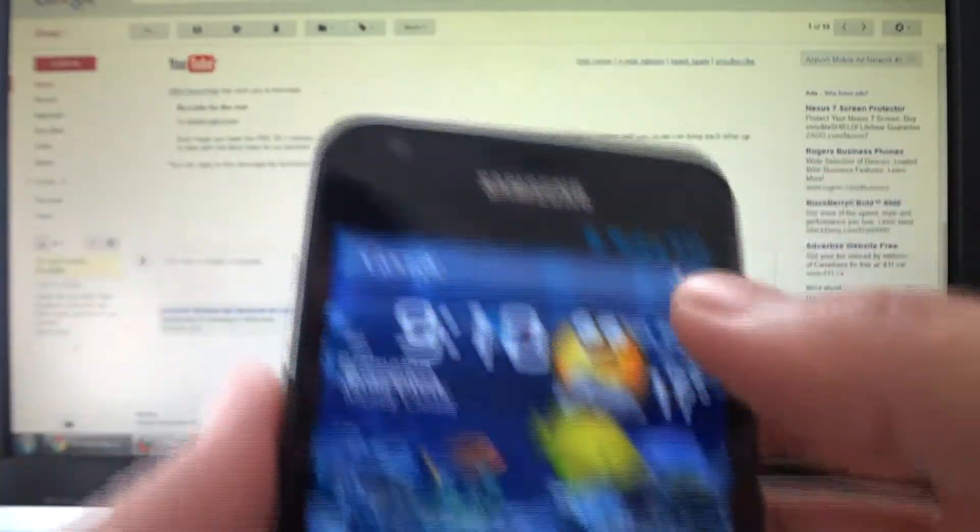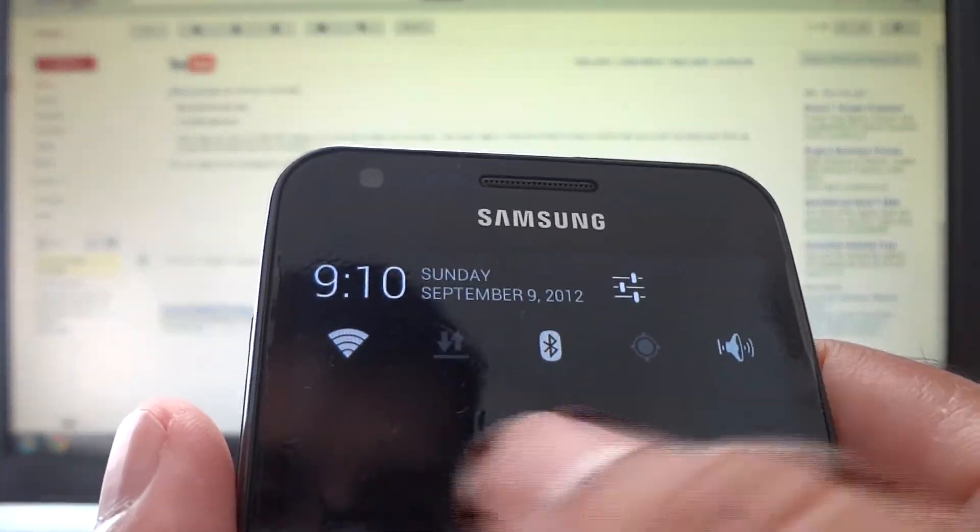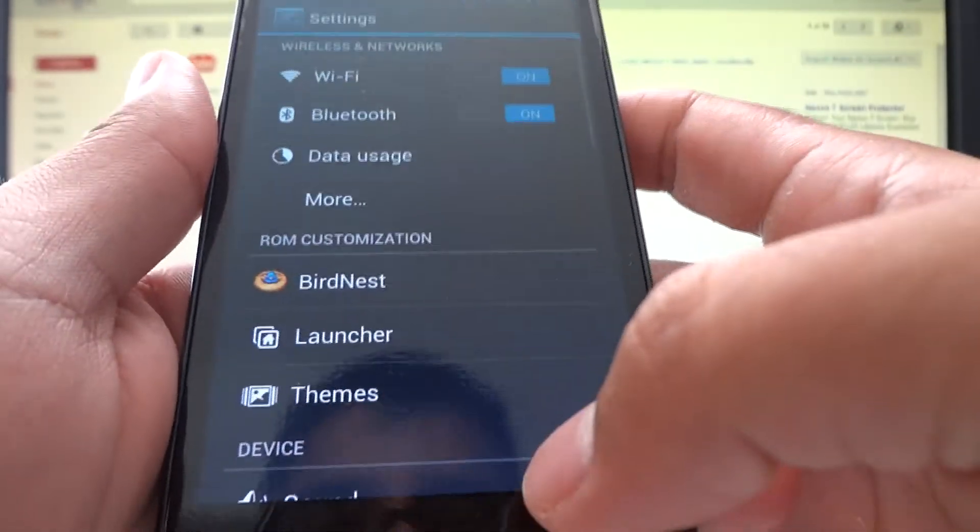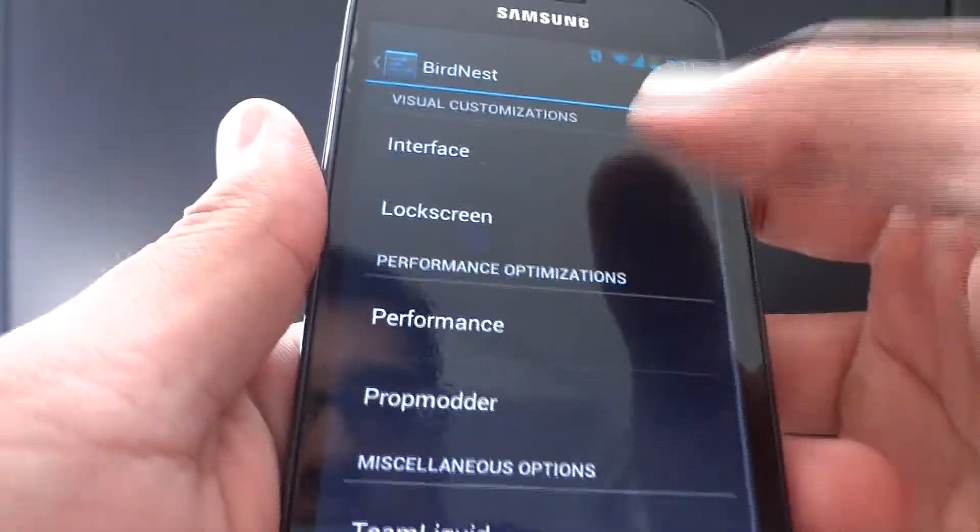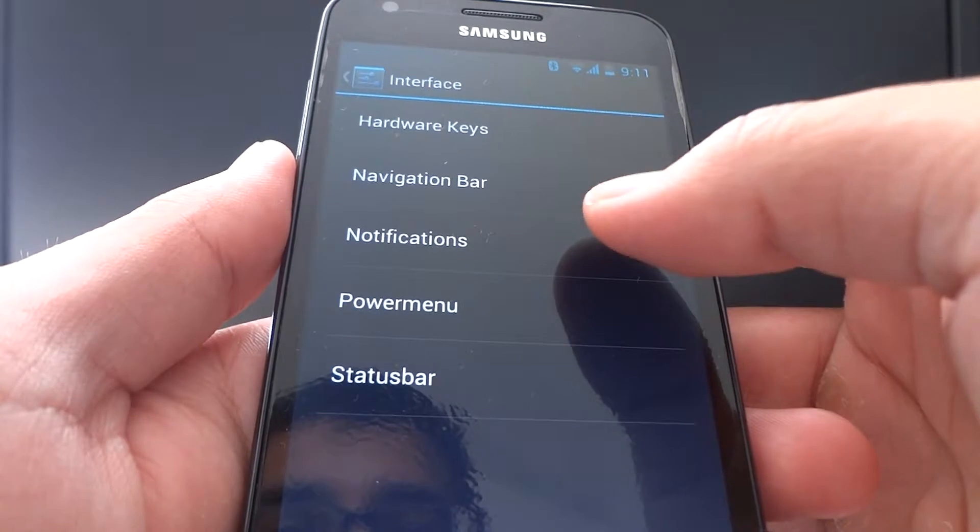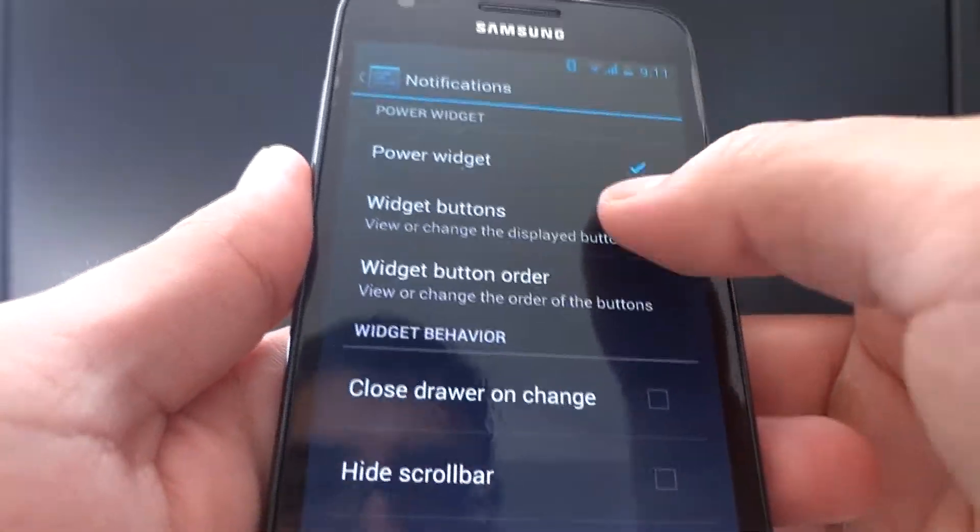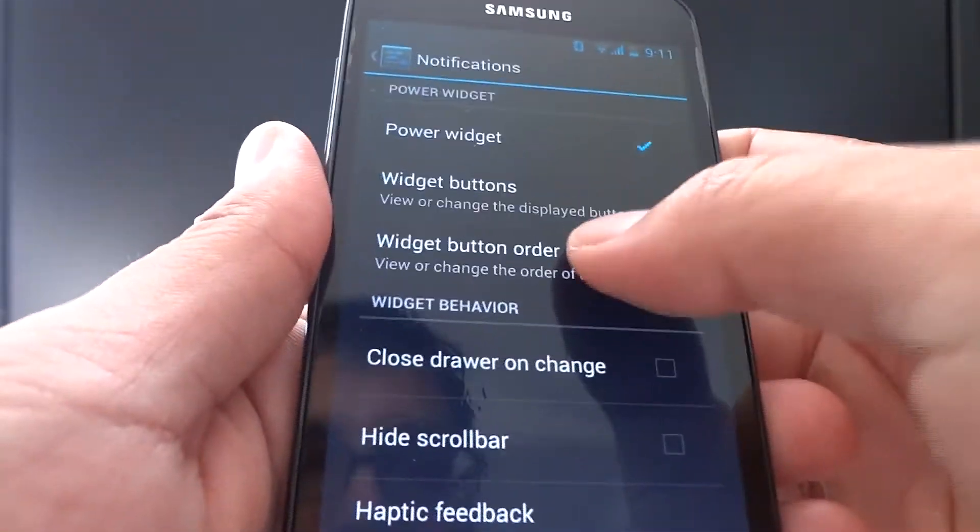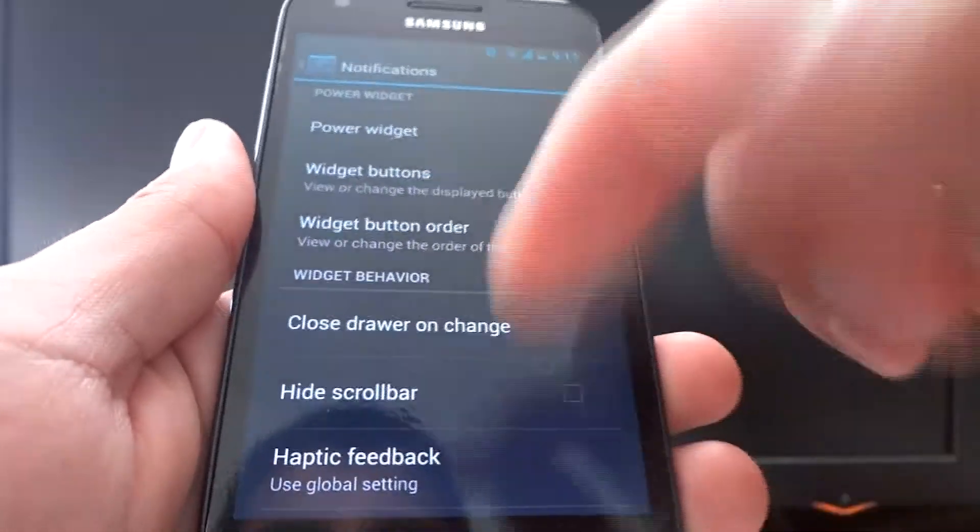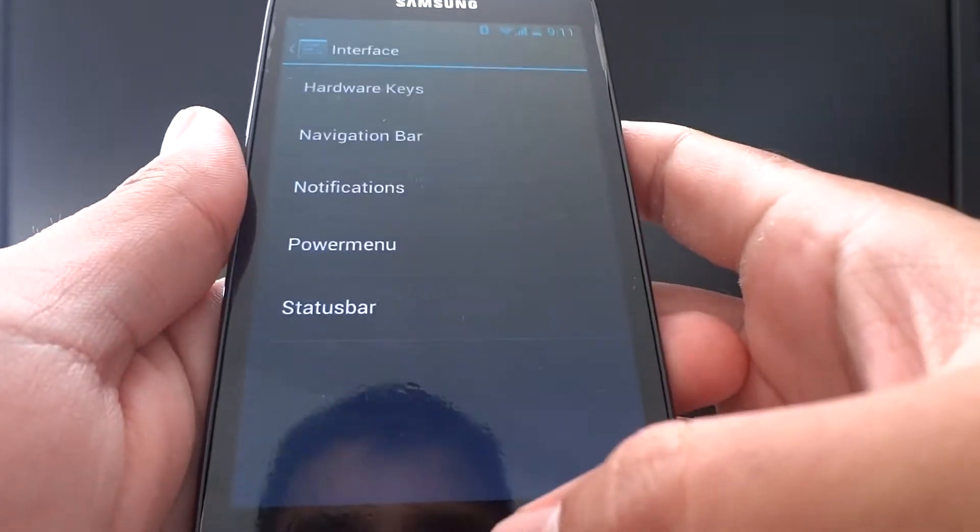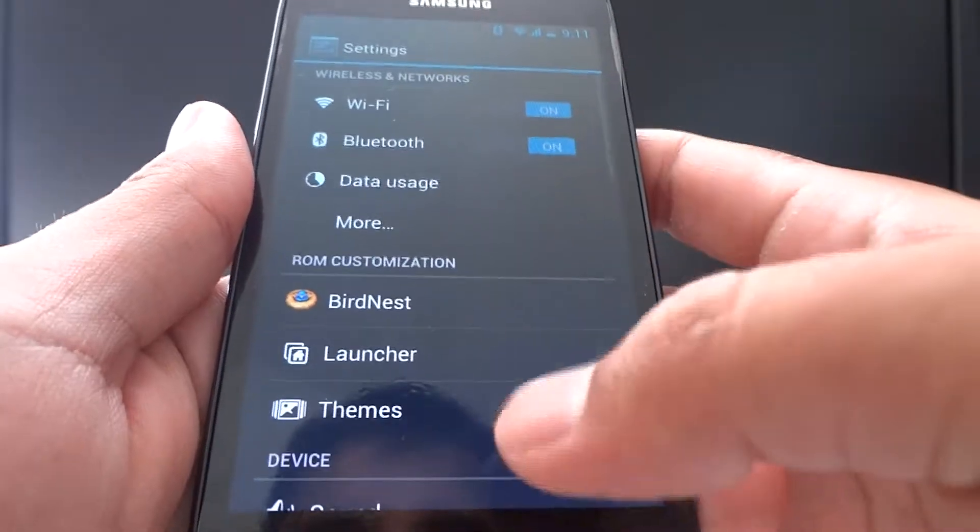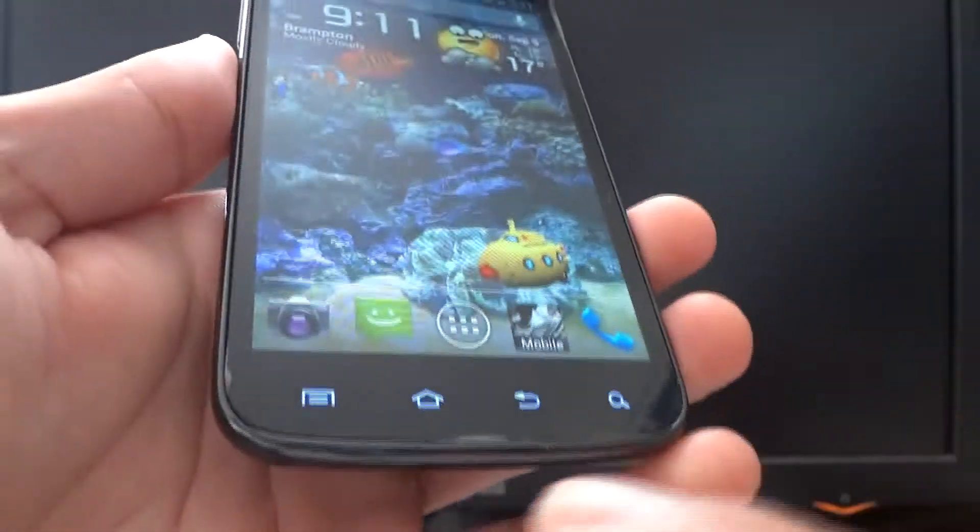You can customize the notification drawer up here by going to System Settings, Bird's Nest, Interface, Notifications, and here you can select which notification buttons and you can change the order. There's a whole bunch. If I went to every single setting in Bird's Nest it would make this video half an hour long so I'm not going to do that.